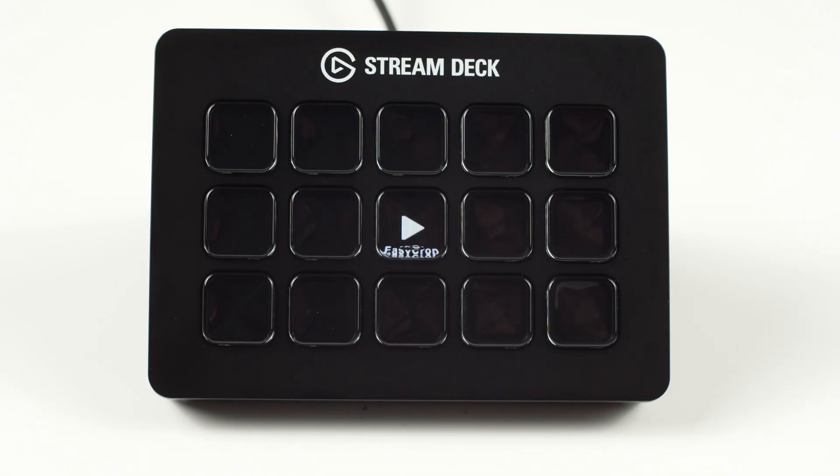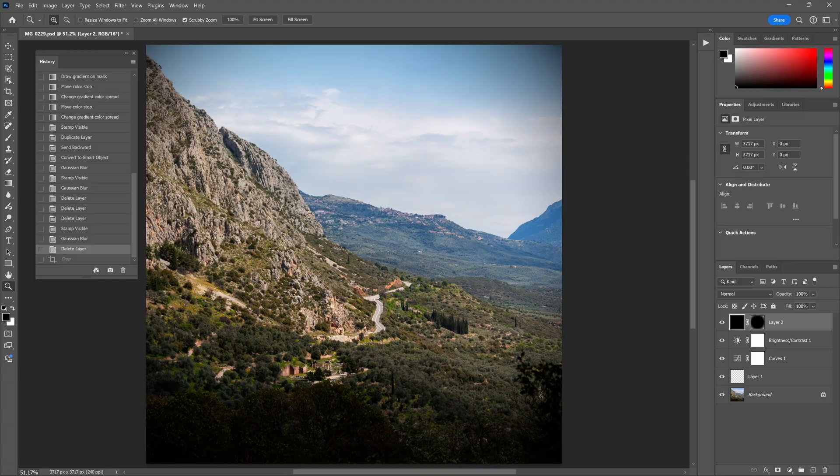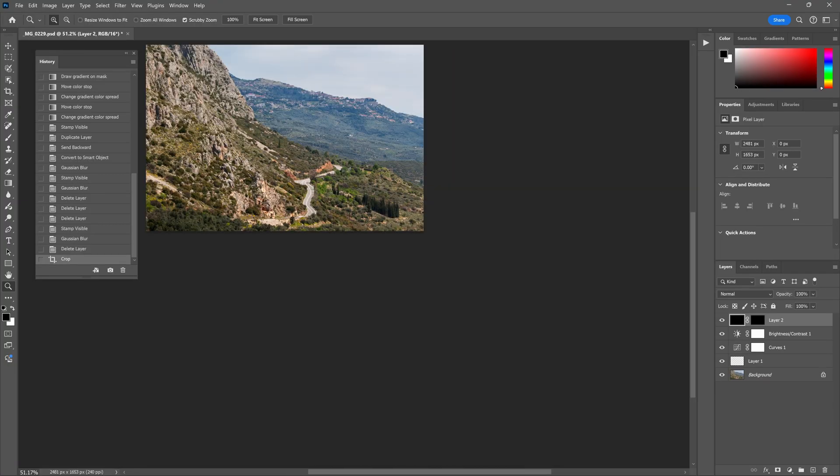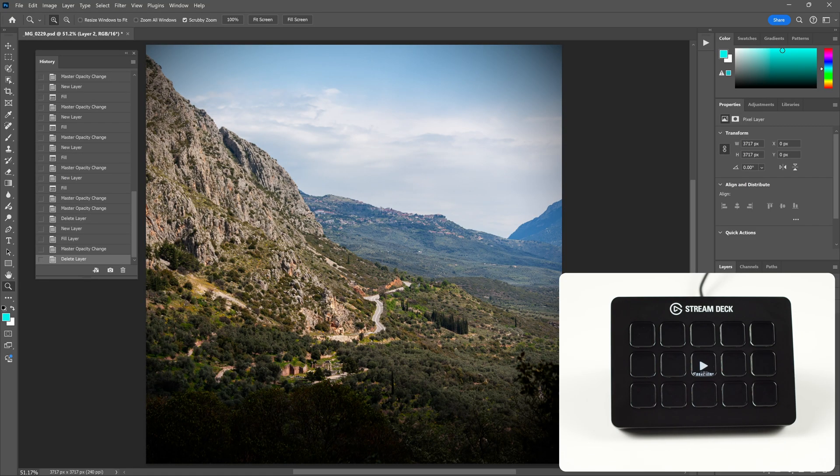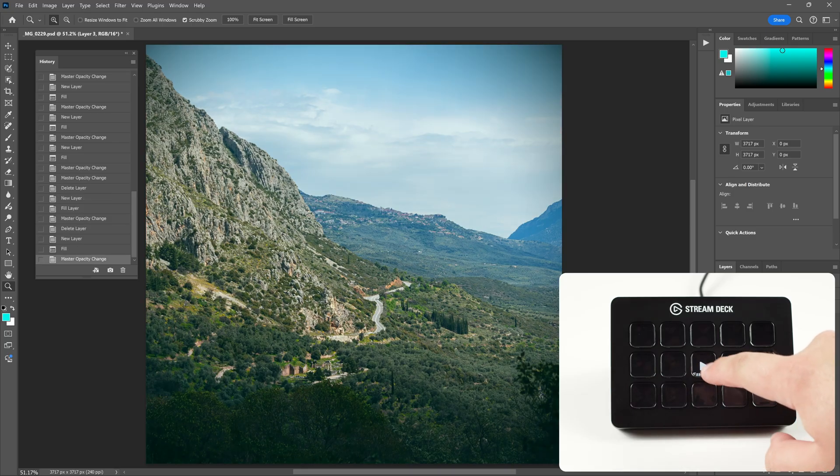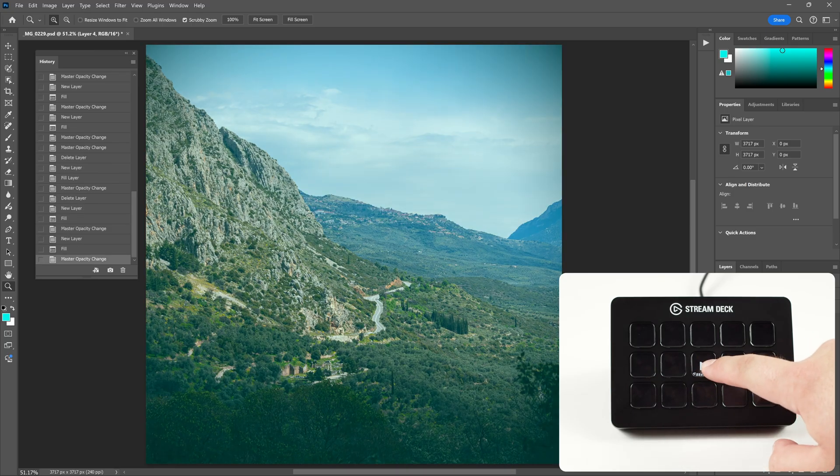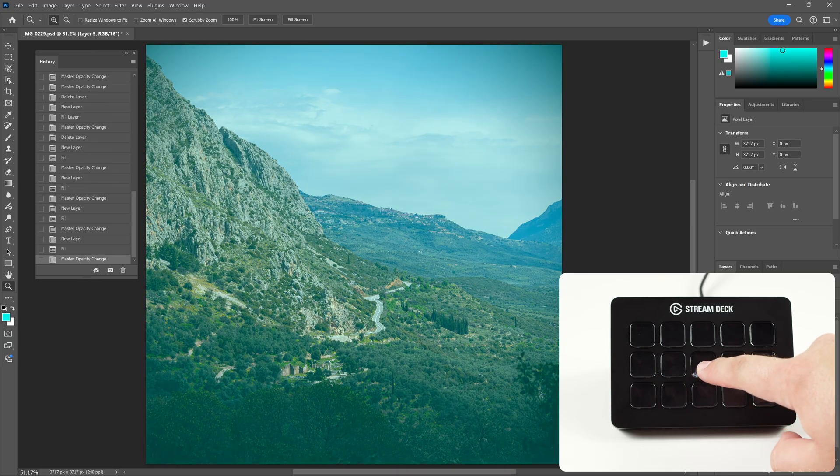This is perfect for tedious work like cropping a bunch of images in a certain way or applying the same effect over and over, and more.